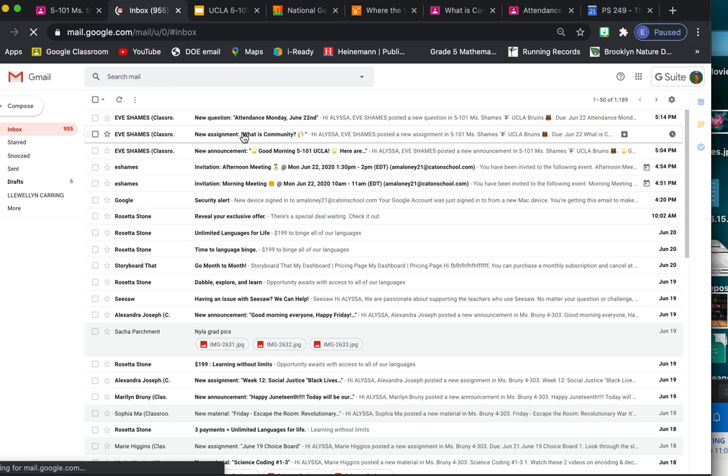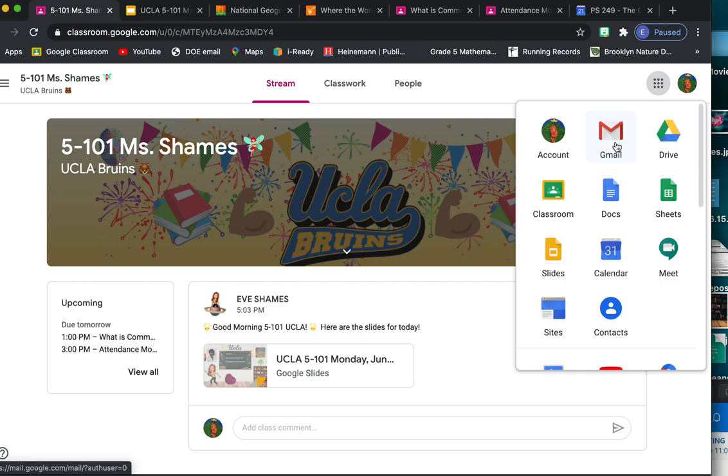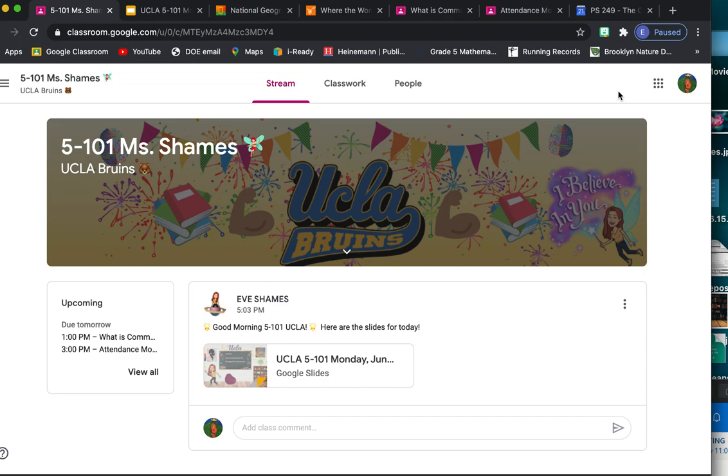And I don't really want to show Alyssa's email, but that's how you can check your email. Sometimes you might get emails, and that's how you check it. So once again, you go to these nine boxes, you press Gmail. All right, well, I hope that helps, that you learn your way around Google Classroom. Maybe you learned something new, and I'll see you in Google Classroom.